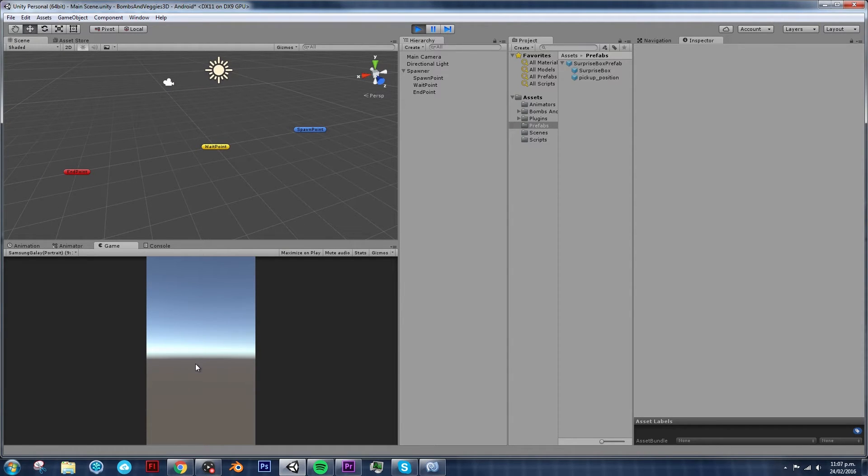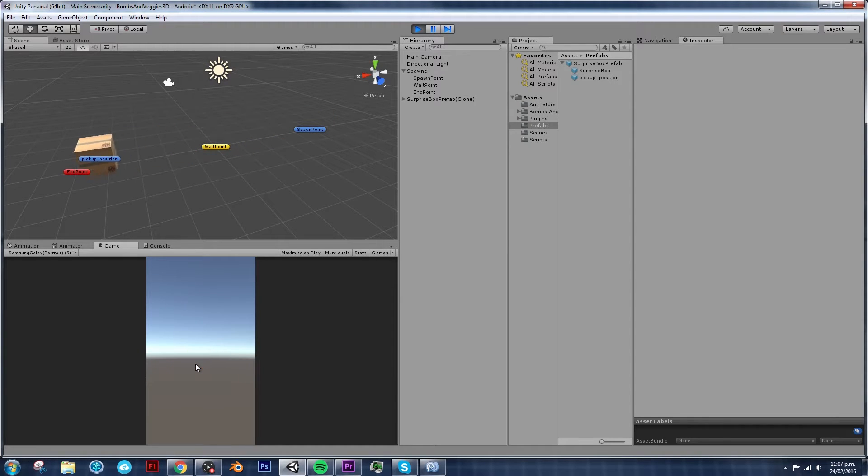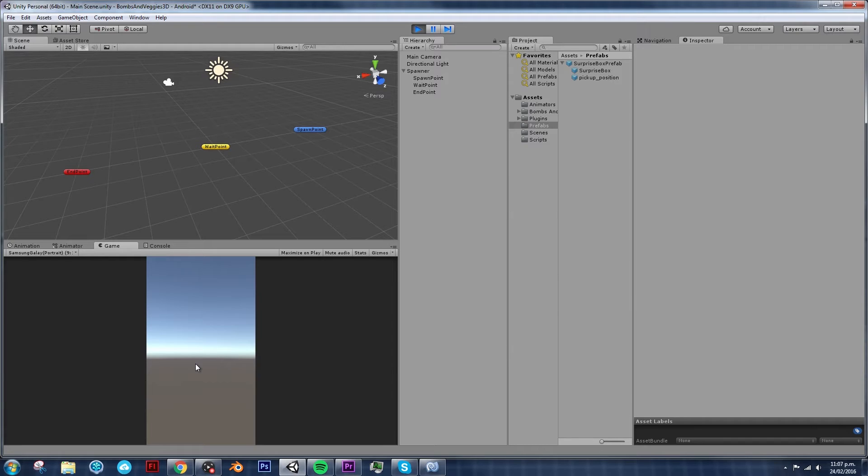If I press spacebar, then one box appears, moves, waits, moves again, and it gets destroyed. So that's perfect, that's what we want so far.